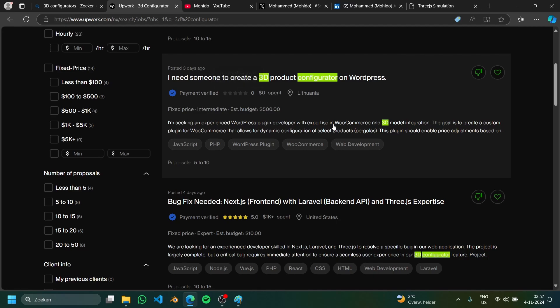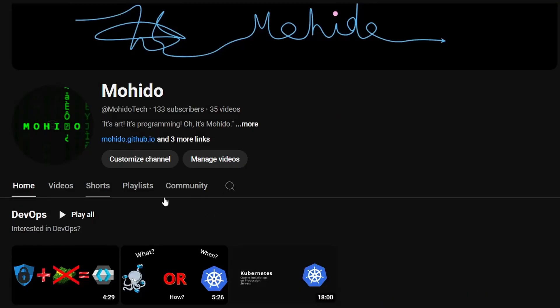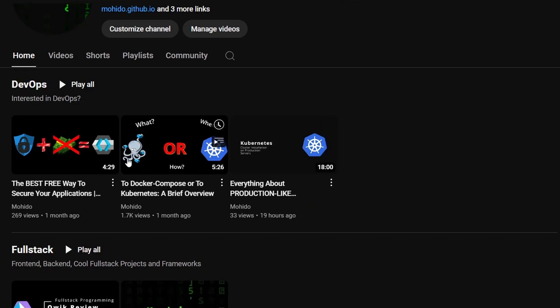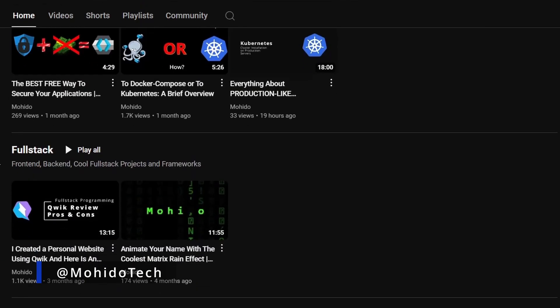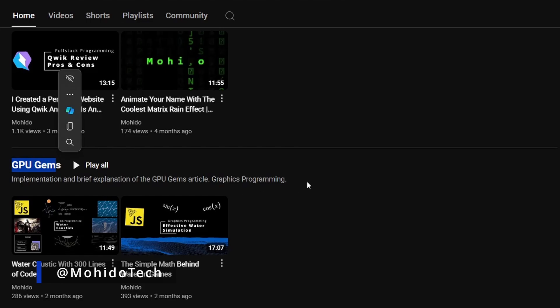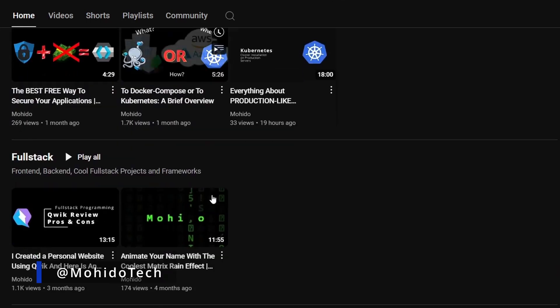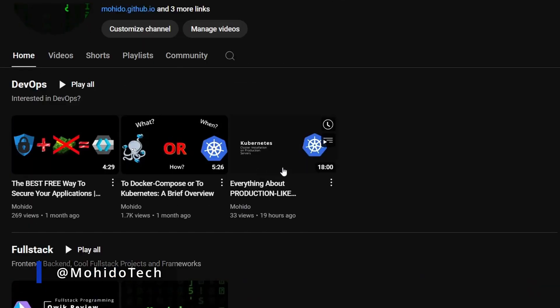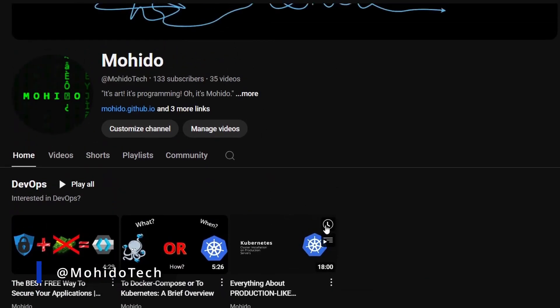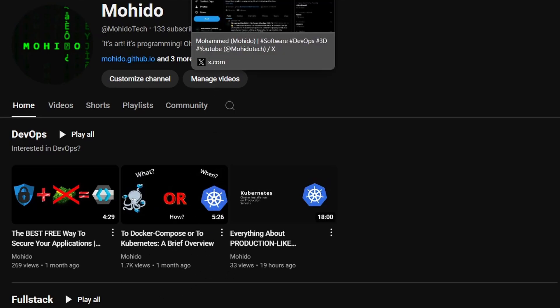Sorry for my voice, I'm still a little bit sick. But if you are interested you can subscribe to my YouTube channel. The projects of course will be in DevOps, full stack, GPU gems, or 3D graphics programming or graphics programming in general because these are the areas that I'm interested in.